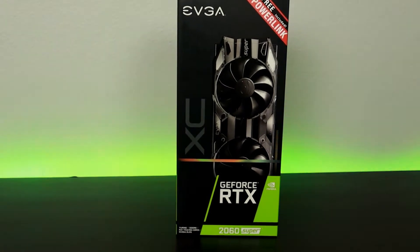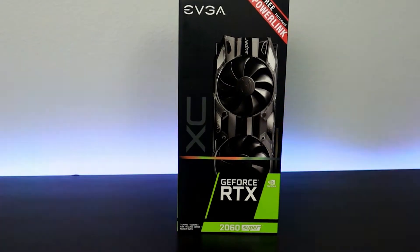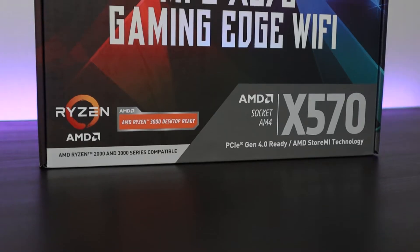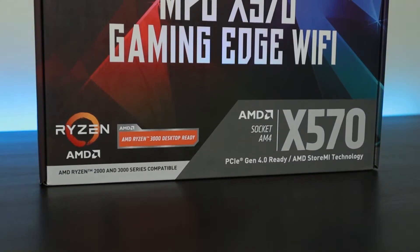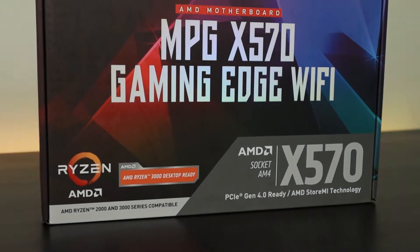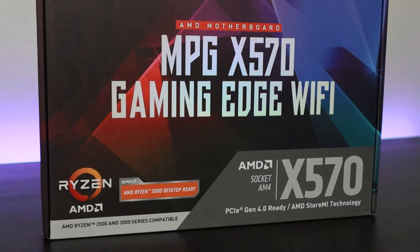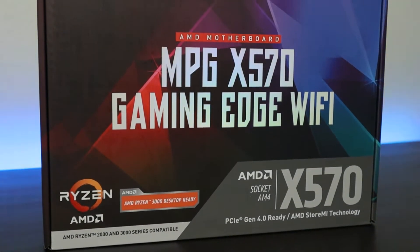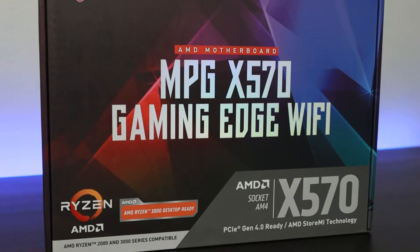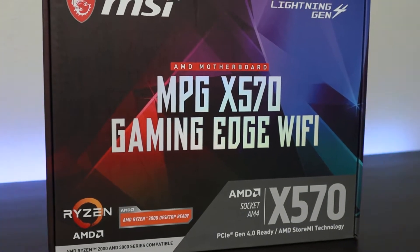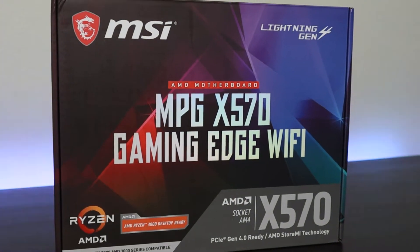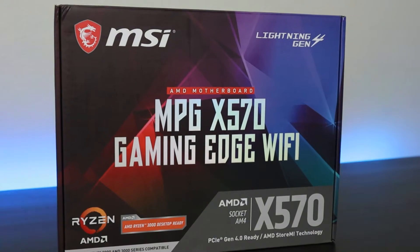Here we have the MSI MPG x570 gaming edge Wi-Fi motherboard, which I strongly recommend you to research before you purchase it because I didn't do that and you shouldn't do what I did.